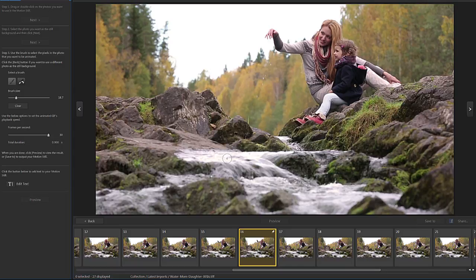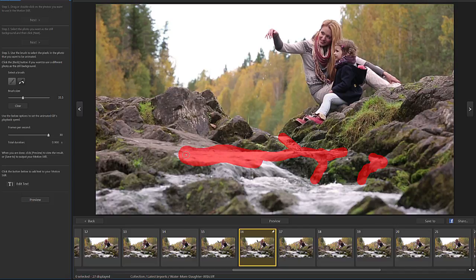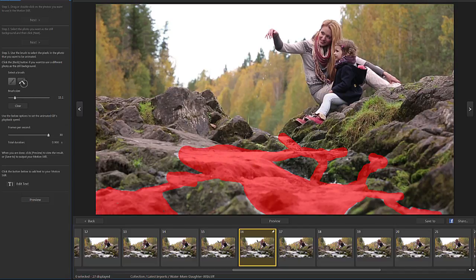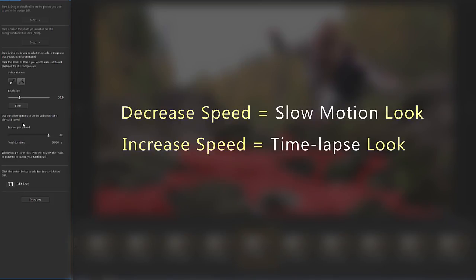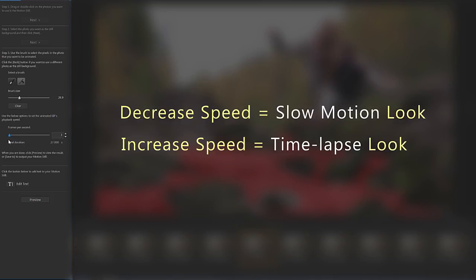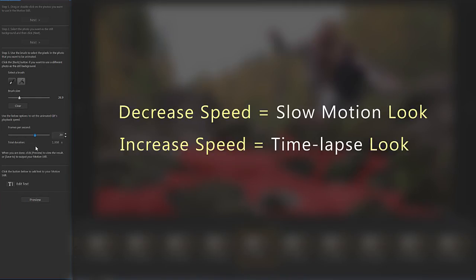Now select the area that will become animated. Simply start painting on the screen. And if you would like to adjust the brush size, use the slider on the left. If you need to erase an area, you can also switch to an eraser as well. Below you can adjust speed. Give your Motion Still a slow motion look or time-lapse feel by decreasing or increasing the number of frames per second.